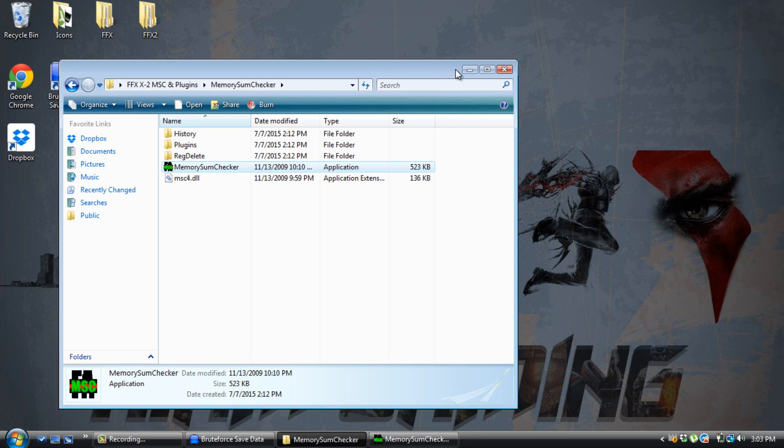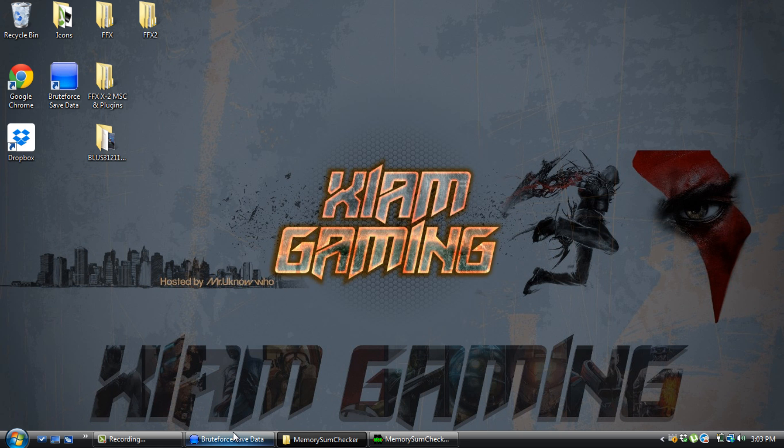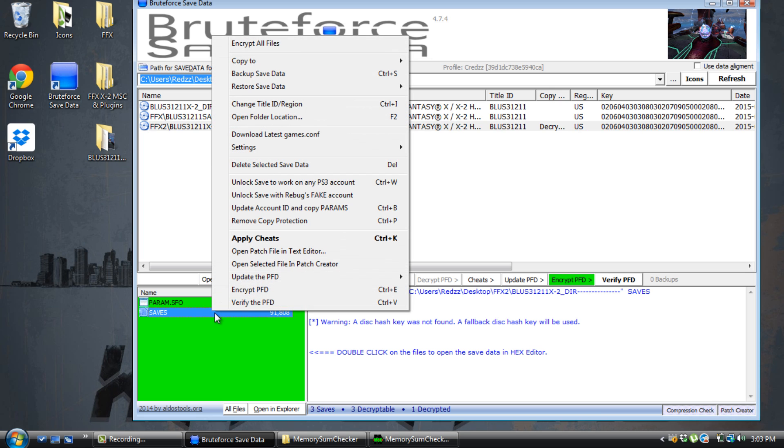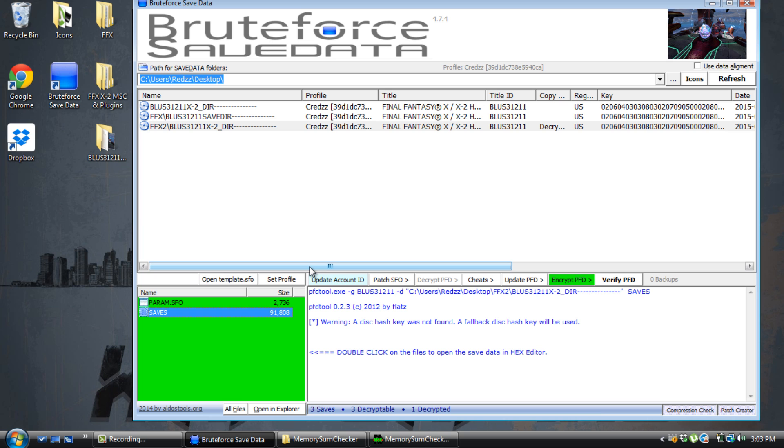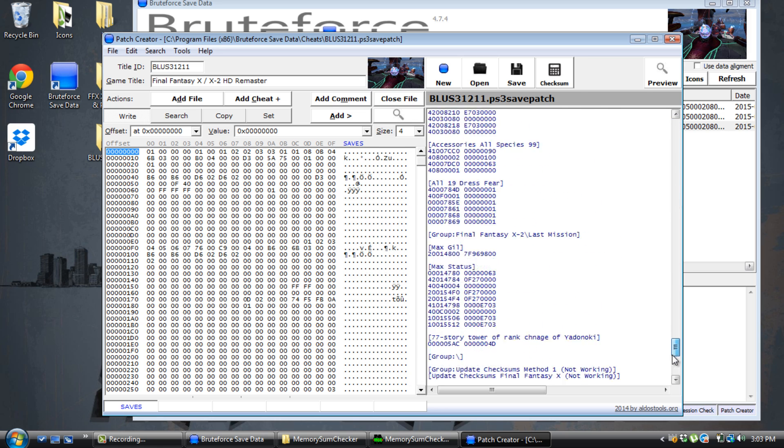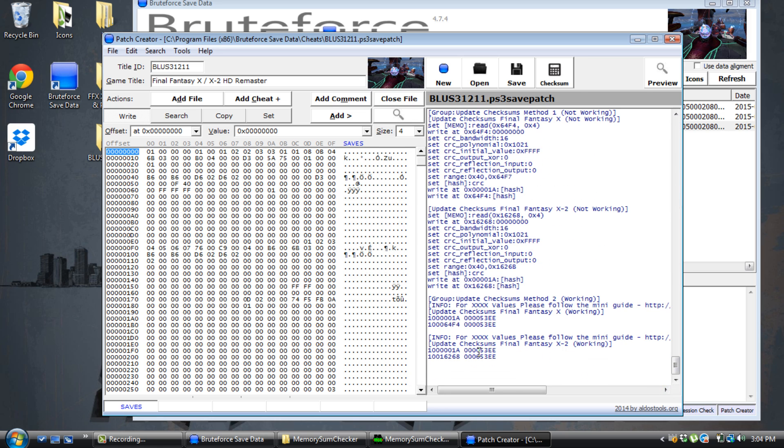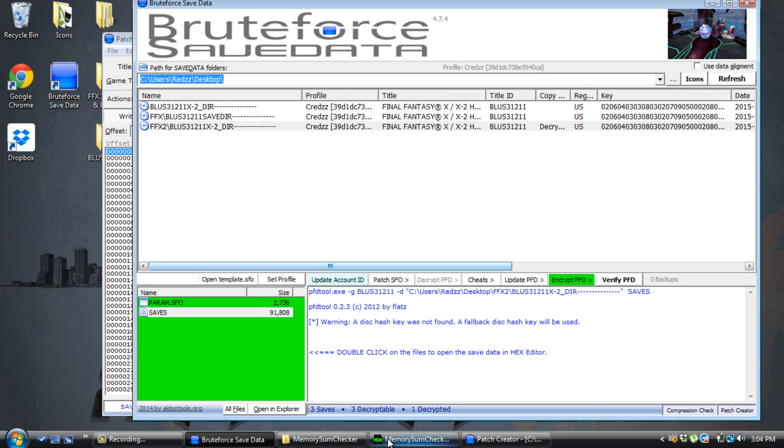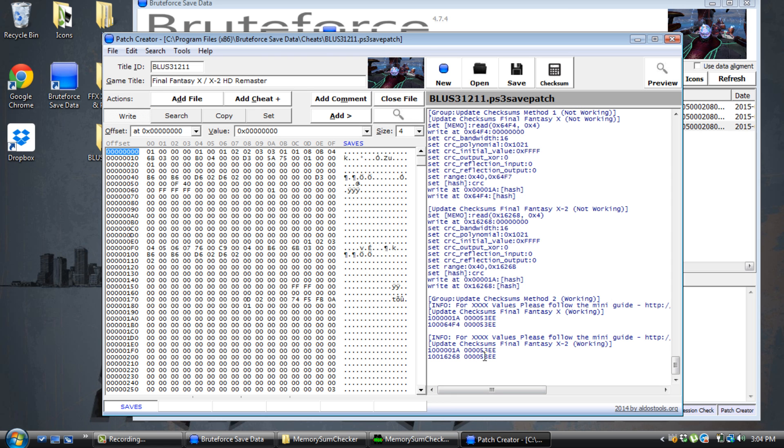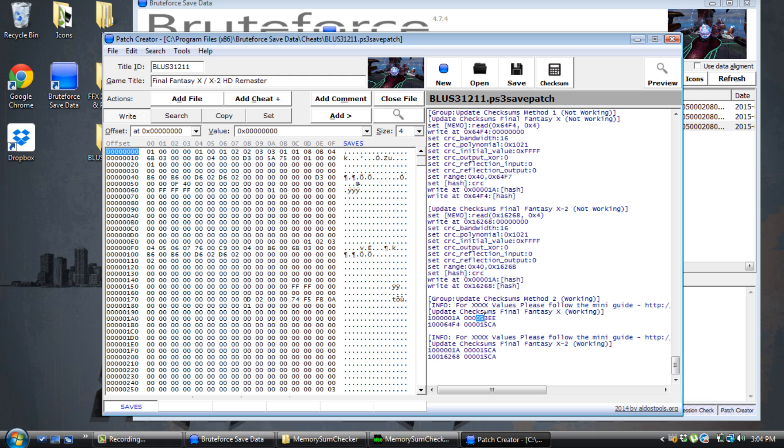Then go back to BruteForce, right click, open select the file and patch creator. Do the same thing again. Scroll to the very bottom. You're going to put in that code just like I put in here. The code was 1-5-C-A. Delete the old values. Put 1-5-C-A in each location. Same thing here again. 1-5-C-A. That's it. Hit save.